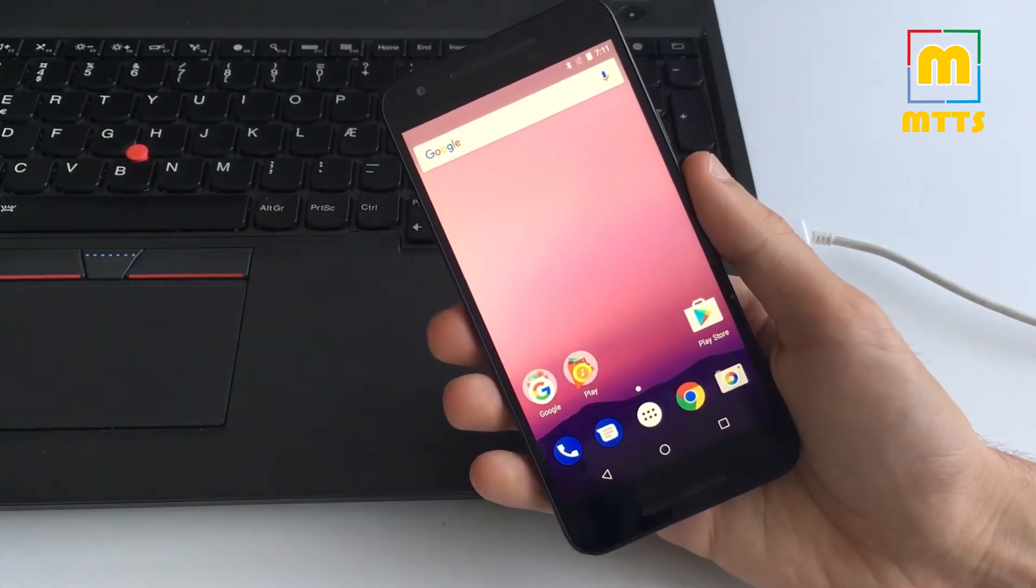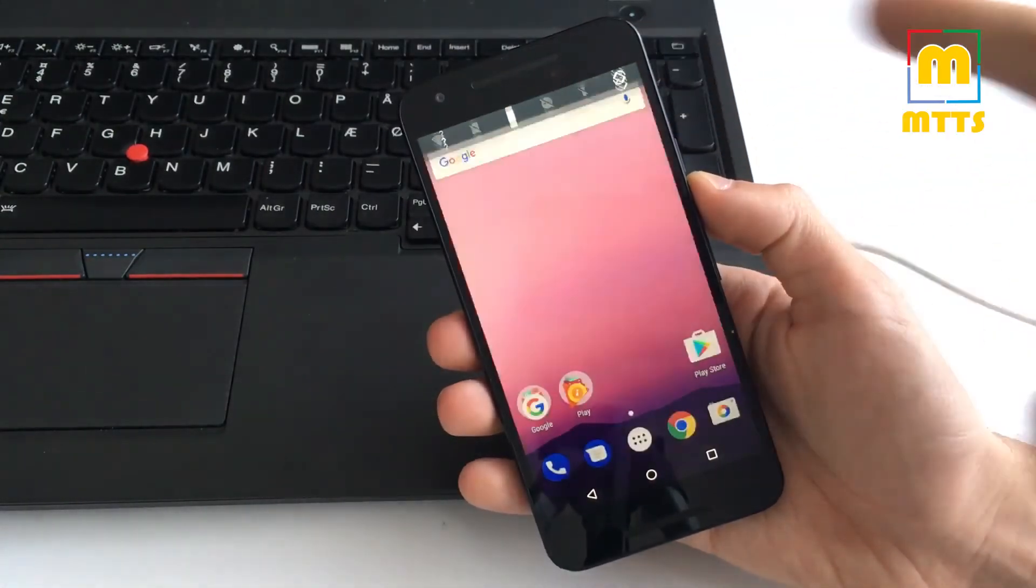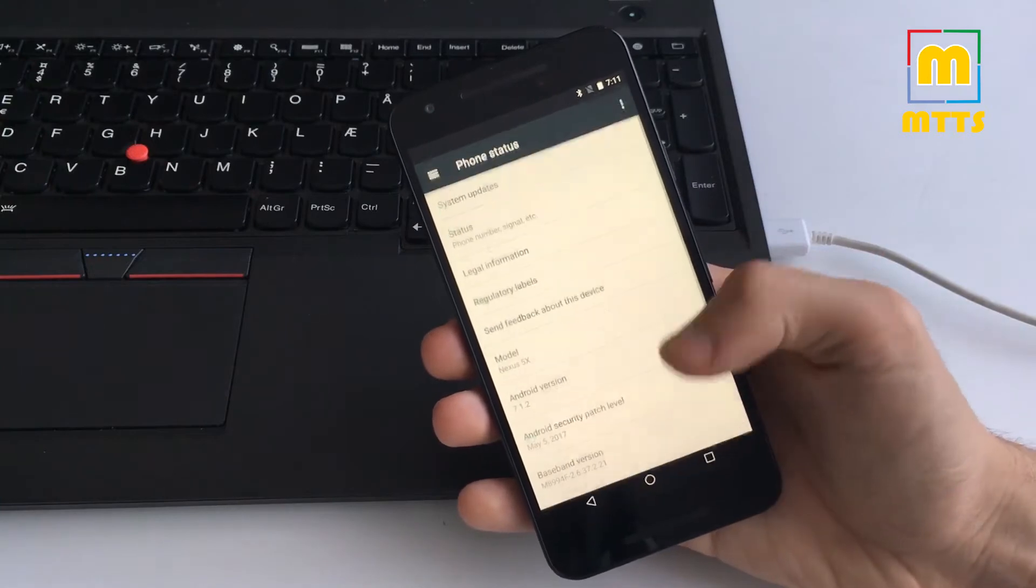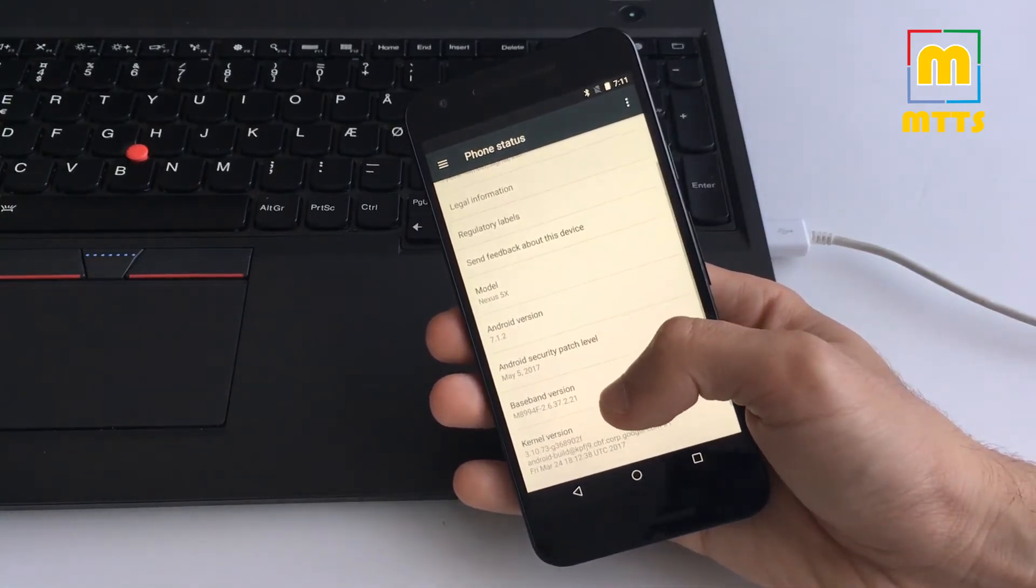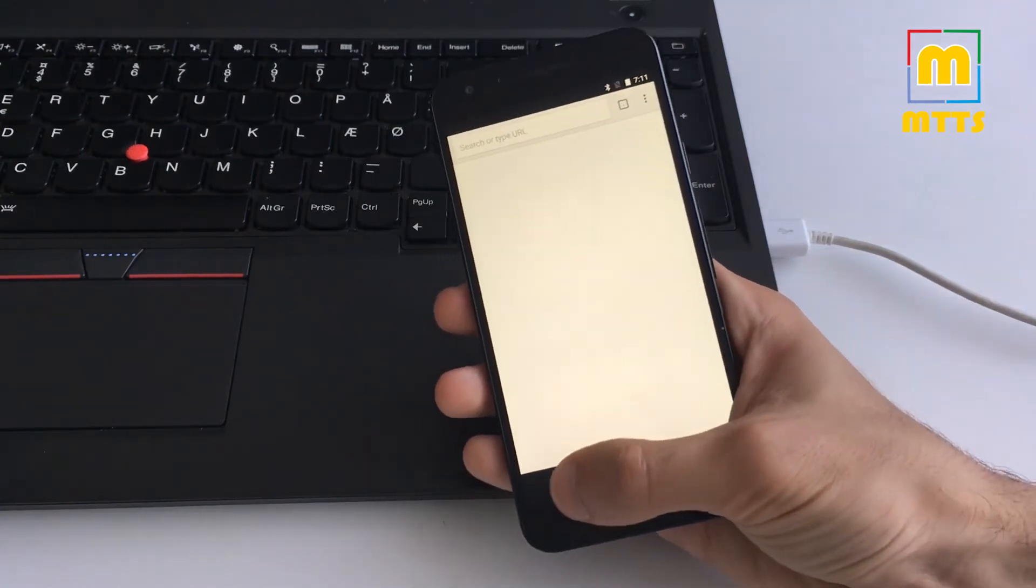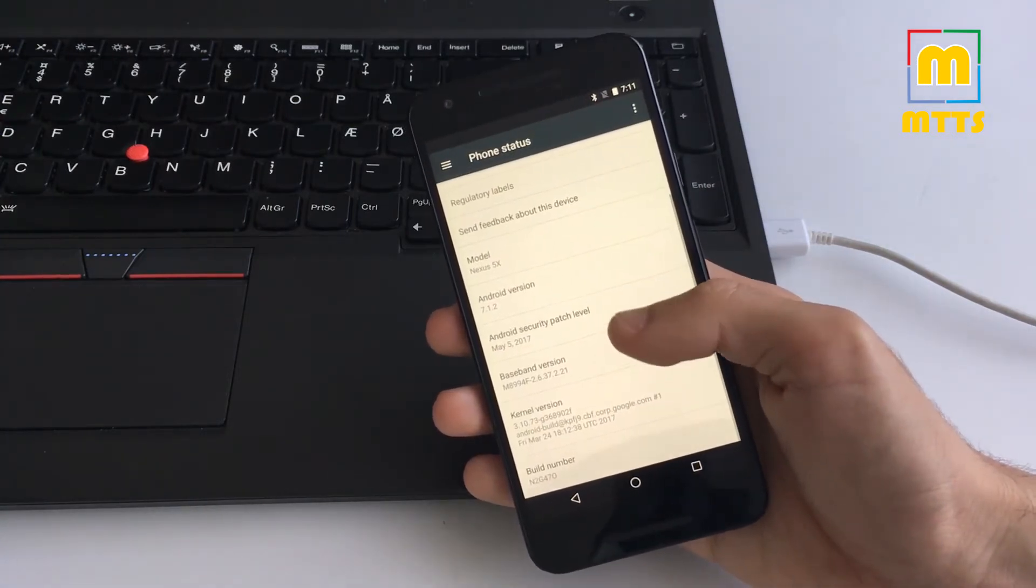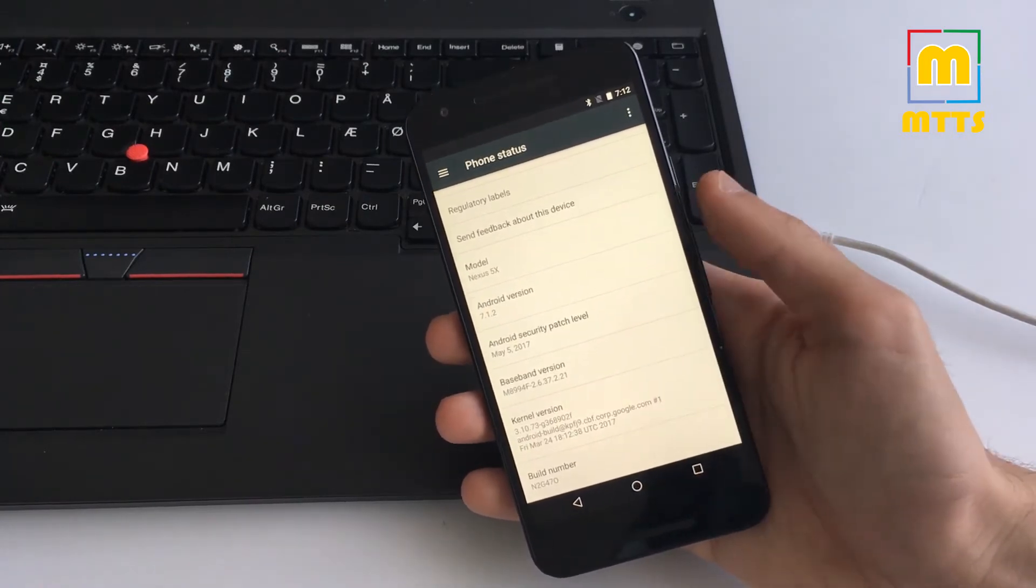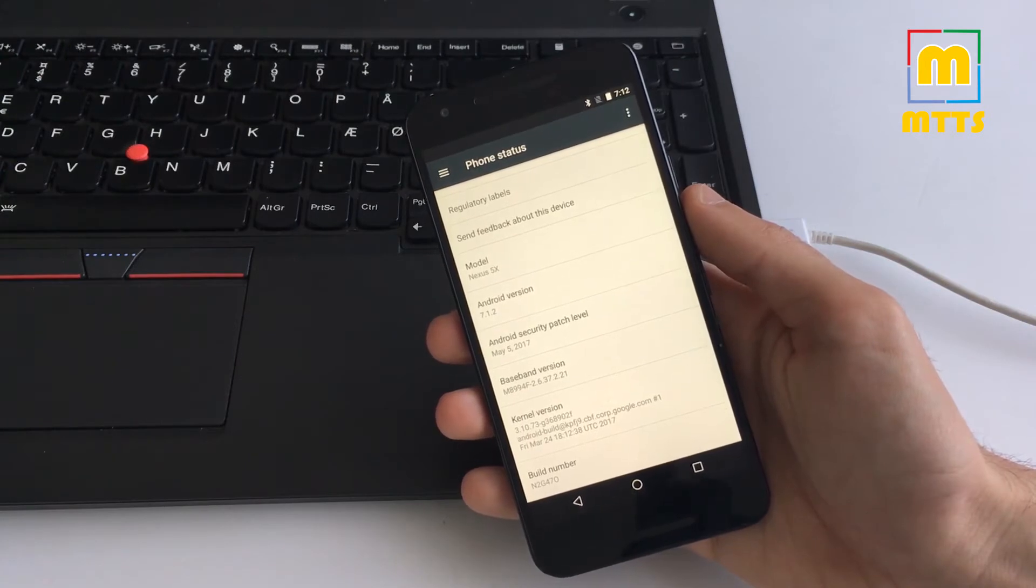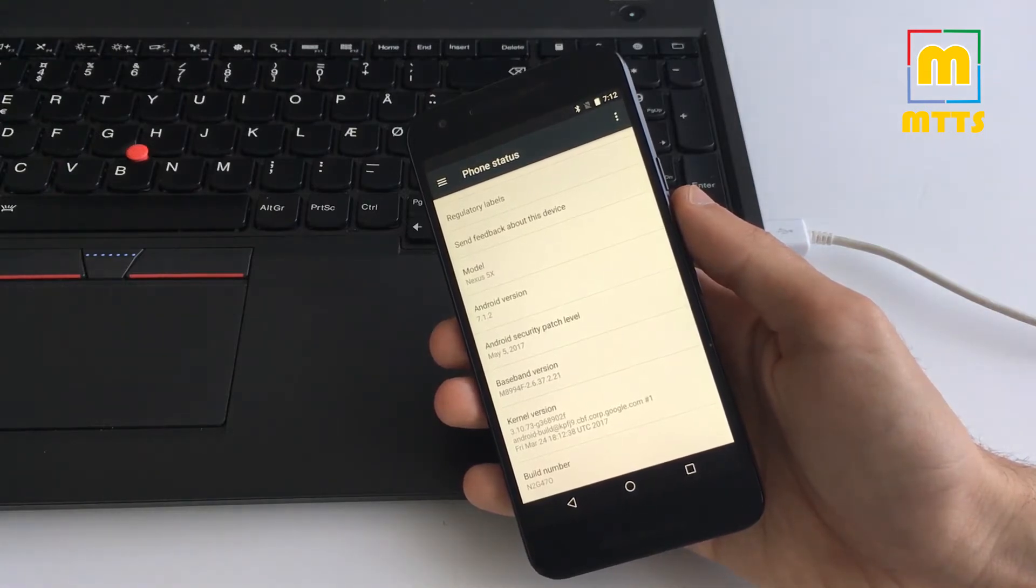Naturally it will work on the 6P as well. The phone that I have right here has the latest Android 7.1.2 with the May security update, build number N2G470.